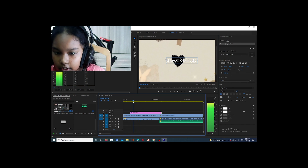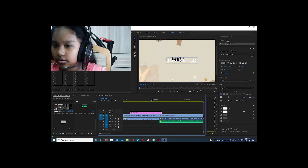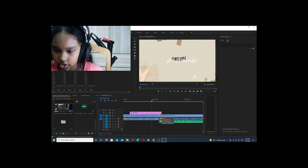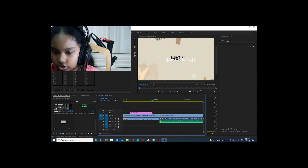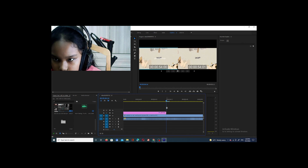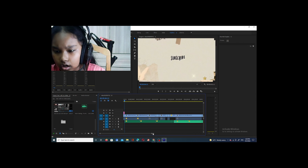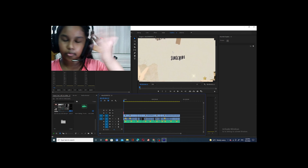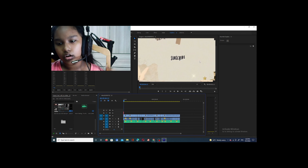Now you just have to decide how long you want the text to appear. Go to the end of the text clip on the timeline and drag it to where you want it to end, the same way you trimmed footage. If it's hard to do, zoom in on the timeline as much as you can. Once that's done, I'm going to add in my outro, which is the same template video that also comes with a matching outro.